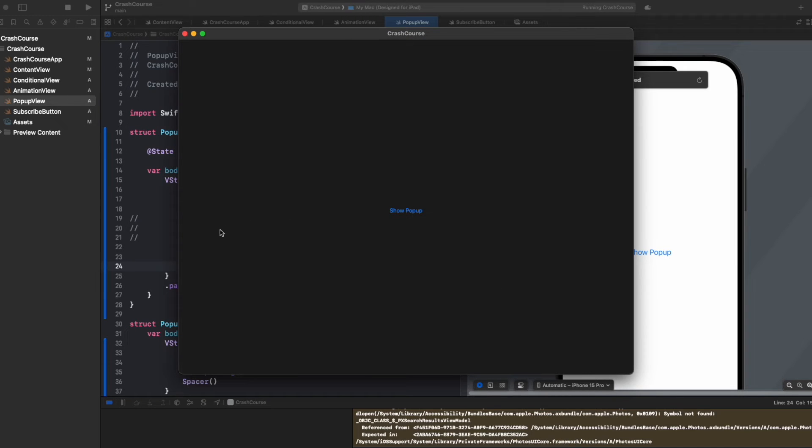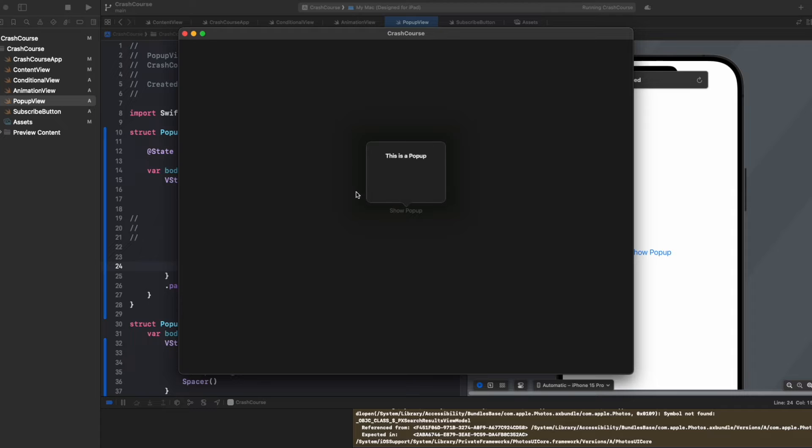Now that it is running on Mac, once I click on show popup, you will see the popup is being presented like this, a small box. This is a popup.